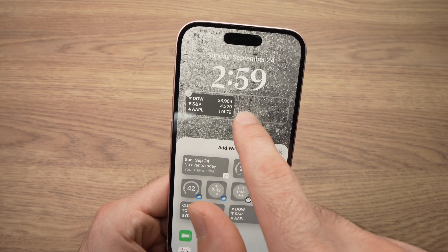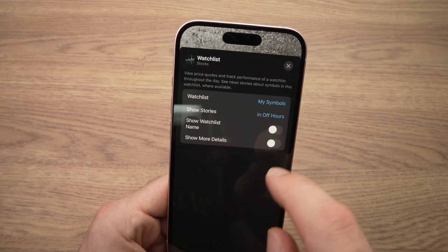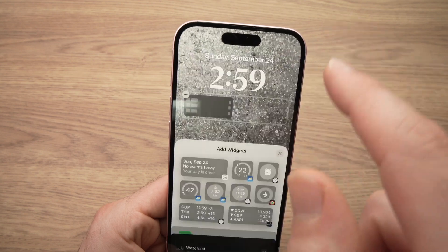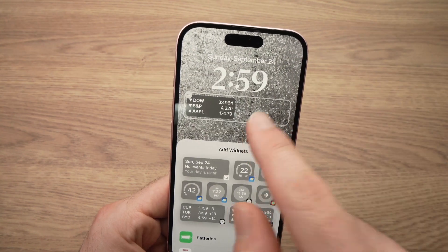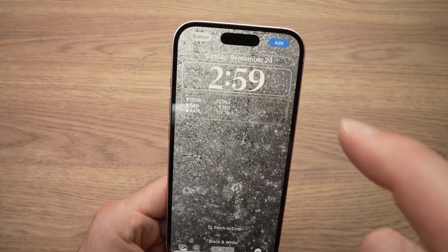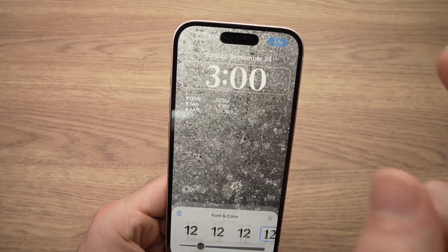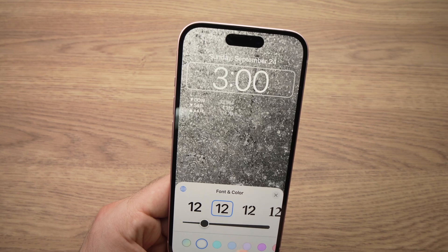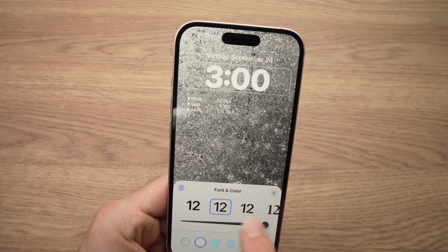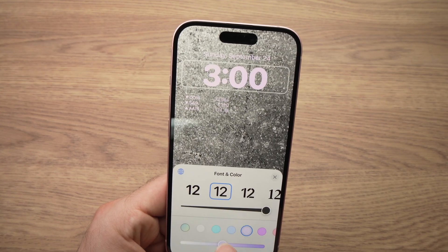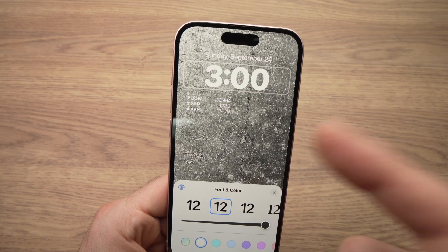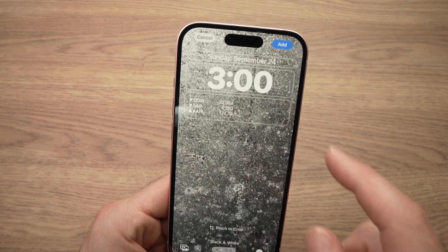You can then press on it and edit the widget the way you really want. You can edit the clock simply by tapping on it — the font and other things here, the color — it's up to you.